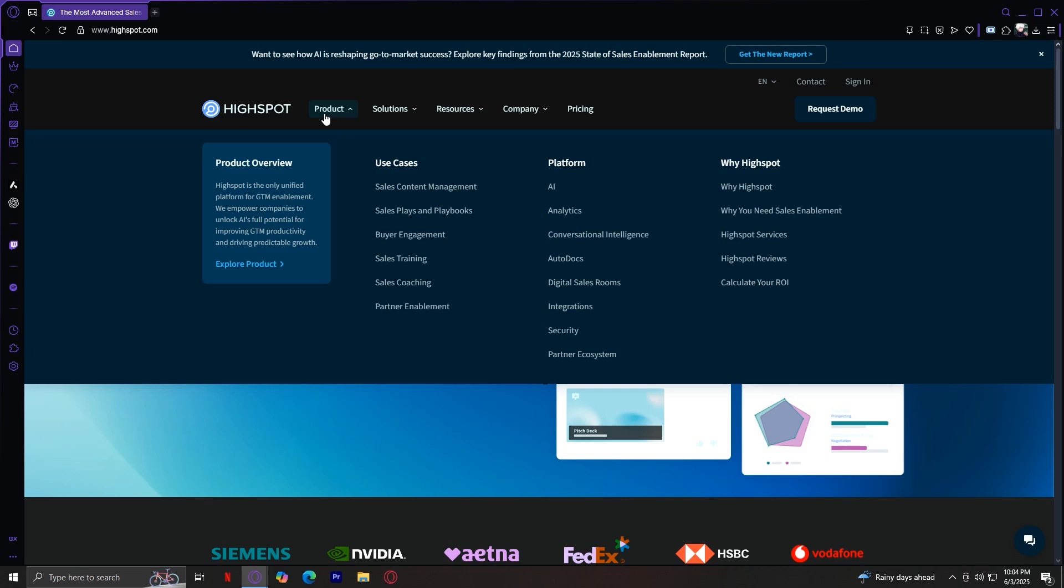Starting off with Sales Content Management. This means organizing and managing all your sales documents, decks, videos, PDFs, etc. in one place.